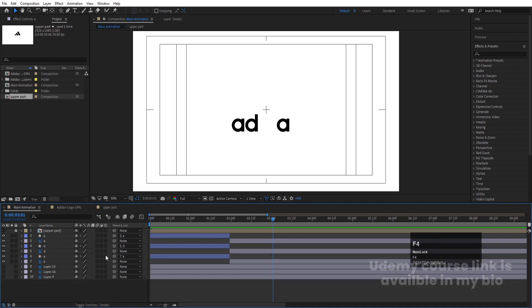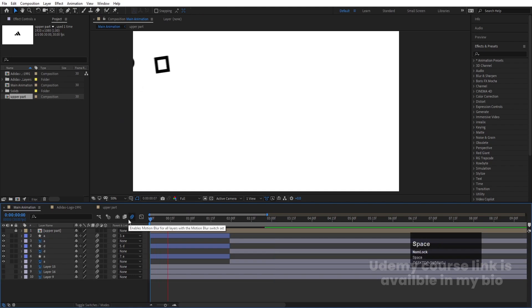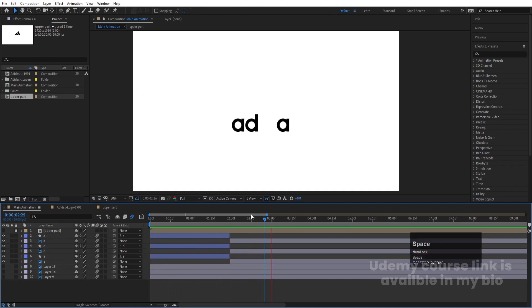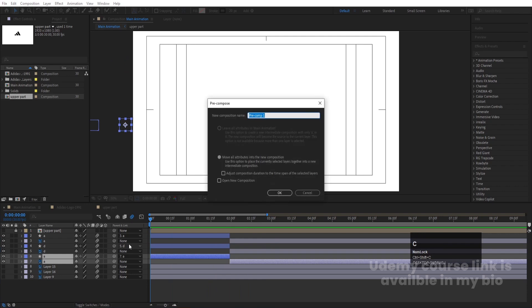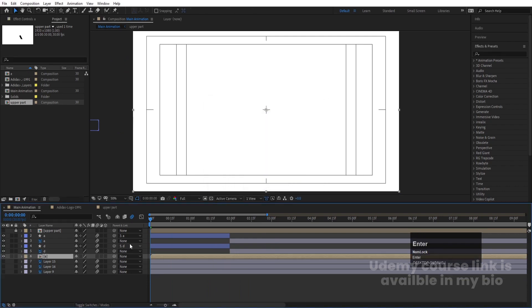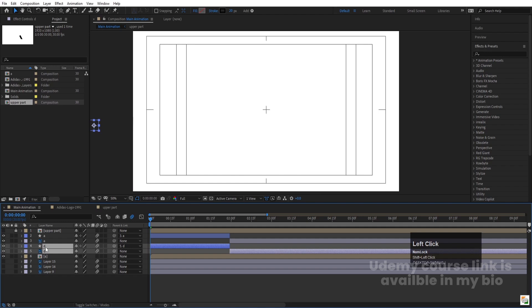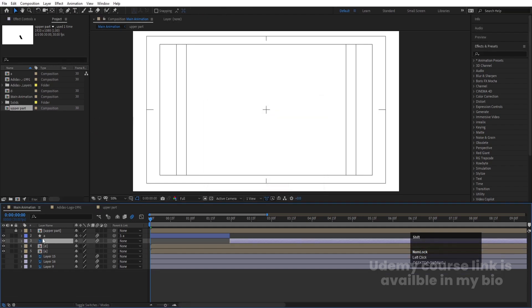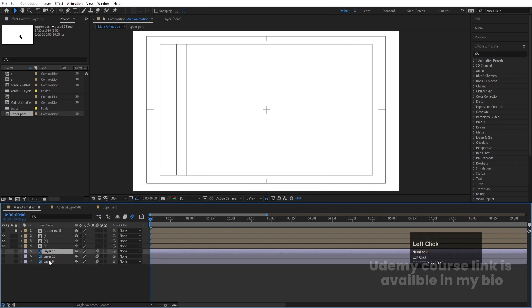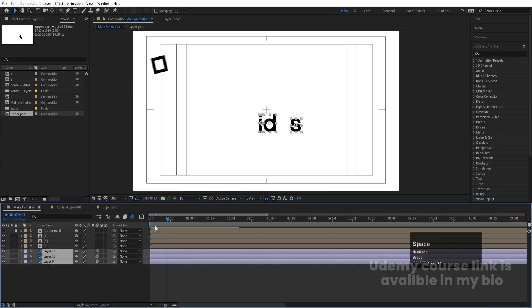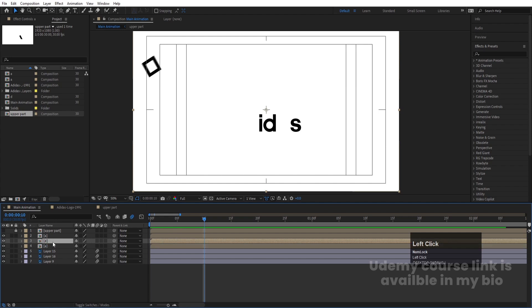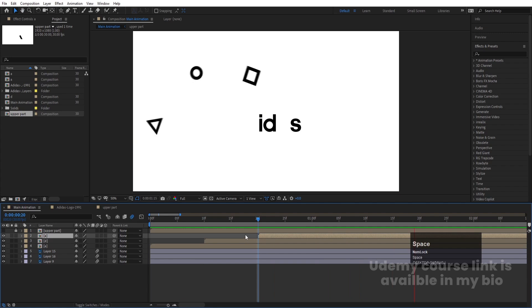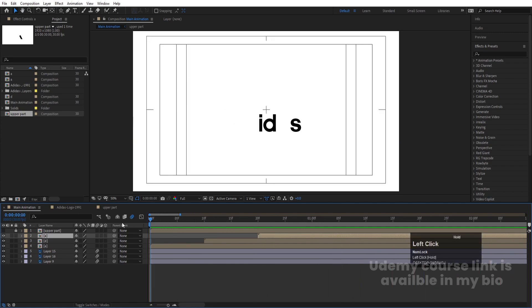Press F4 and enable Motion Blur for all of them. You'll get a smooth transition from shape to letter. Now press Ctrl+Shift+C to pre-compose each letter group — call them 'A', 'D', and 'A'. For the remaining compositions, offset D by about 10 frames and the next letter by 20 frames using the open square bracket to stagger their appearances.